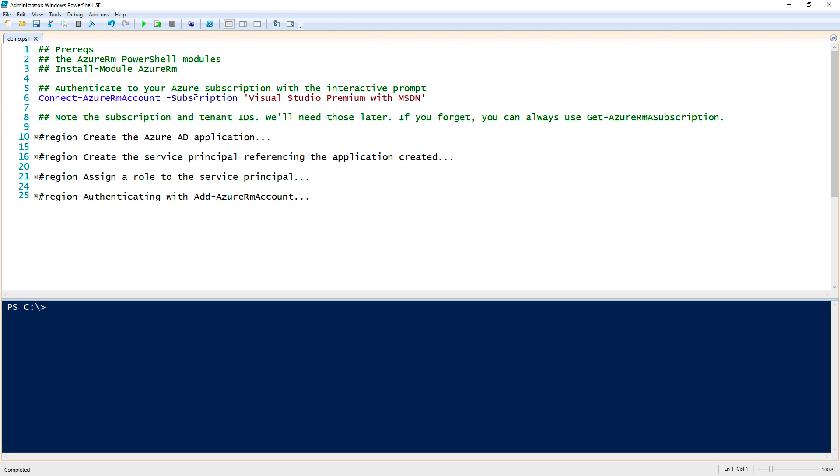Before we can get too far, you're going to need the Azure RM PowerShell modules and those are available via the PowerShell gallery by running install-module AzureRM. Once you have the Azure PowerShell modules installed, we then need to authenticate to Azure to first create the service principal.